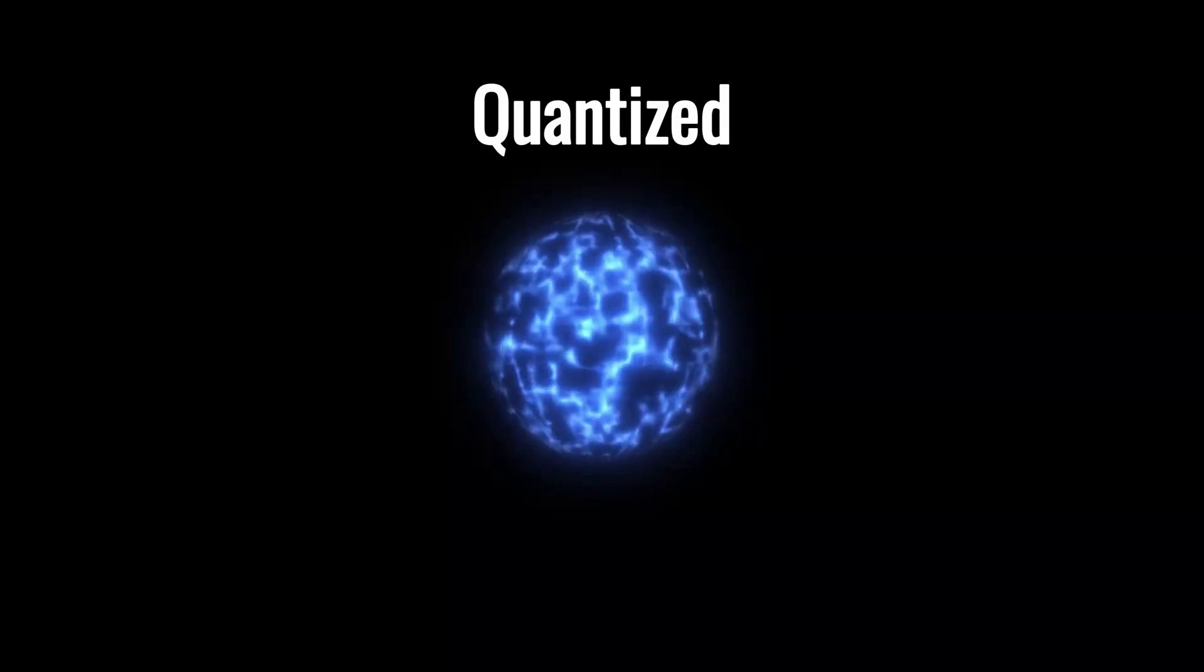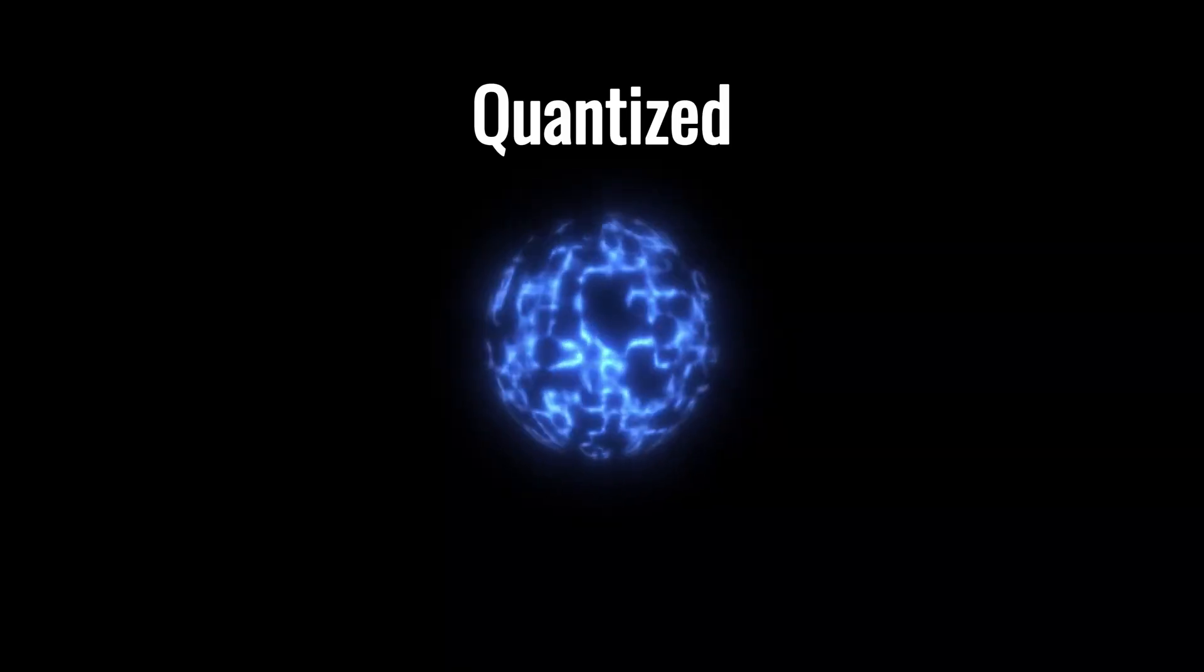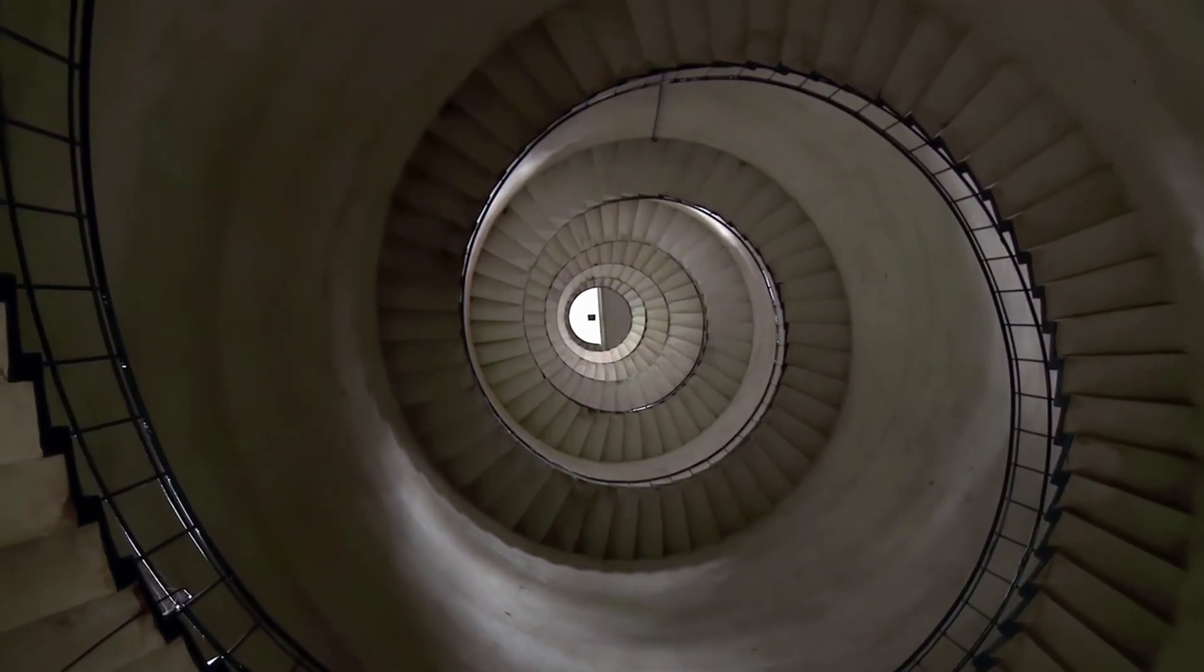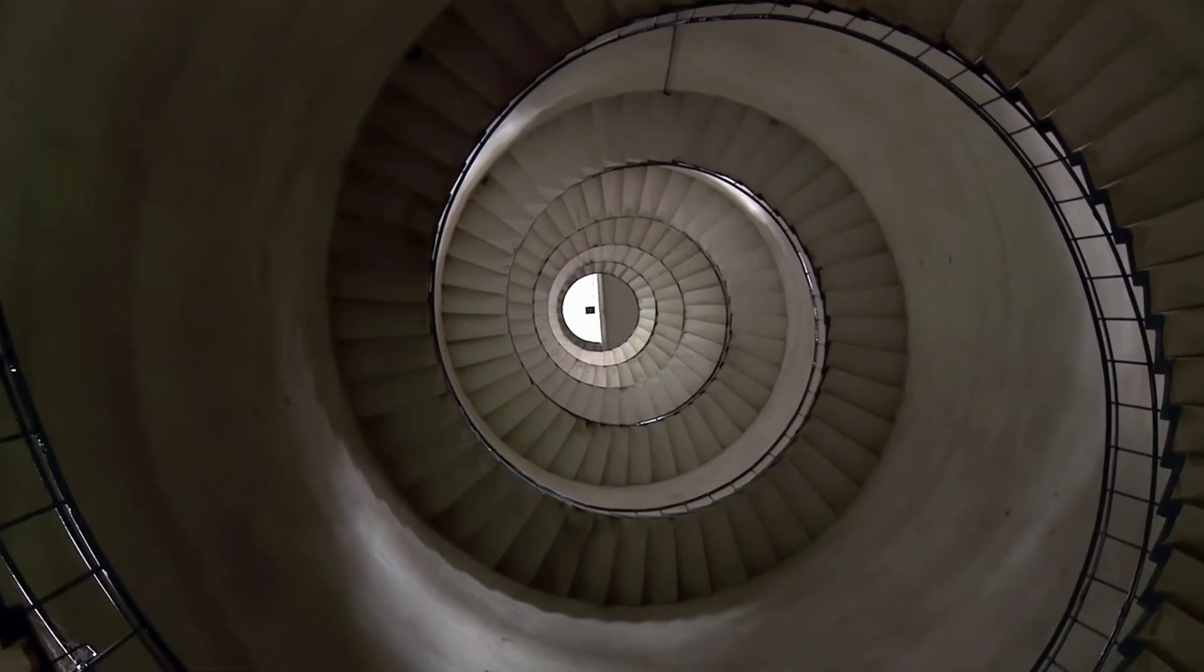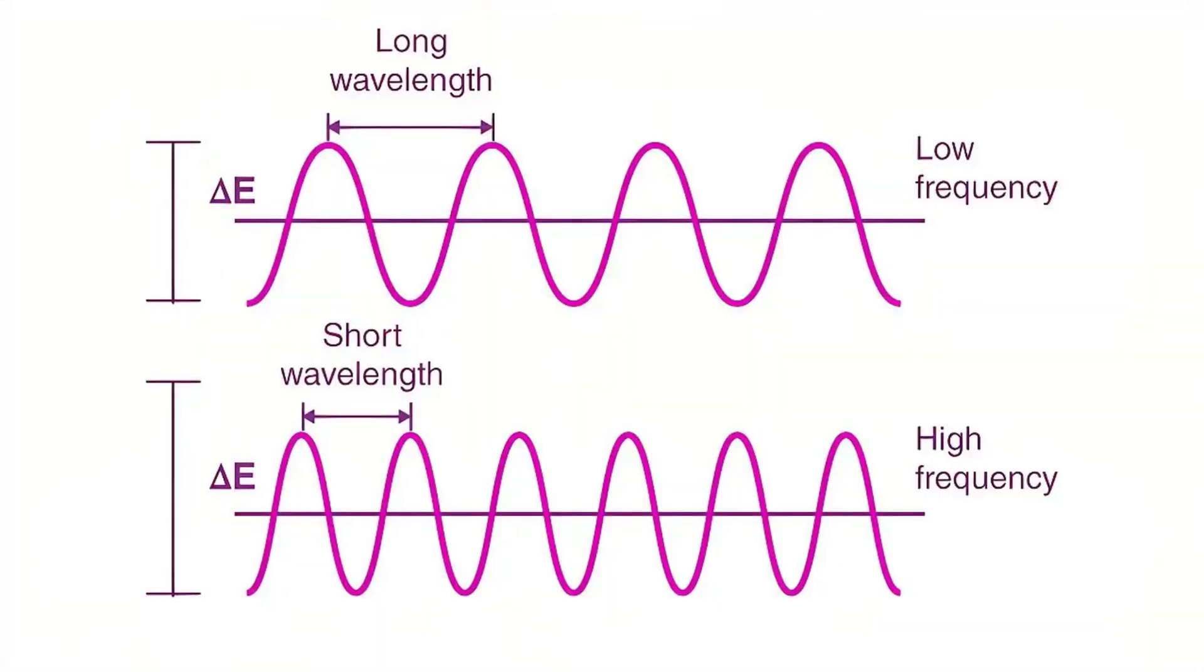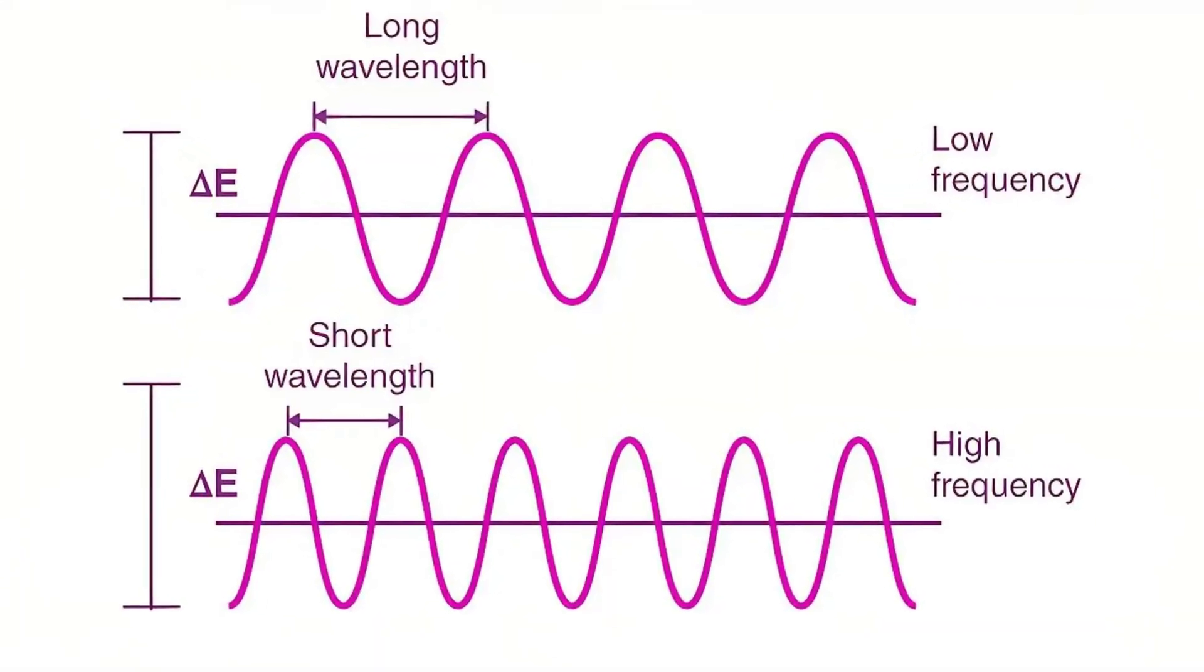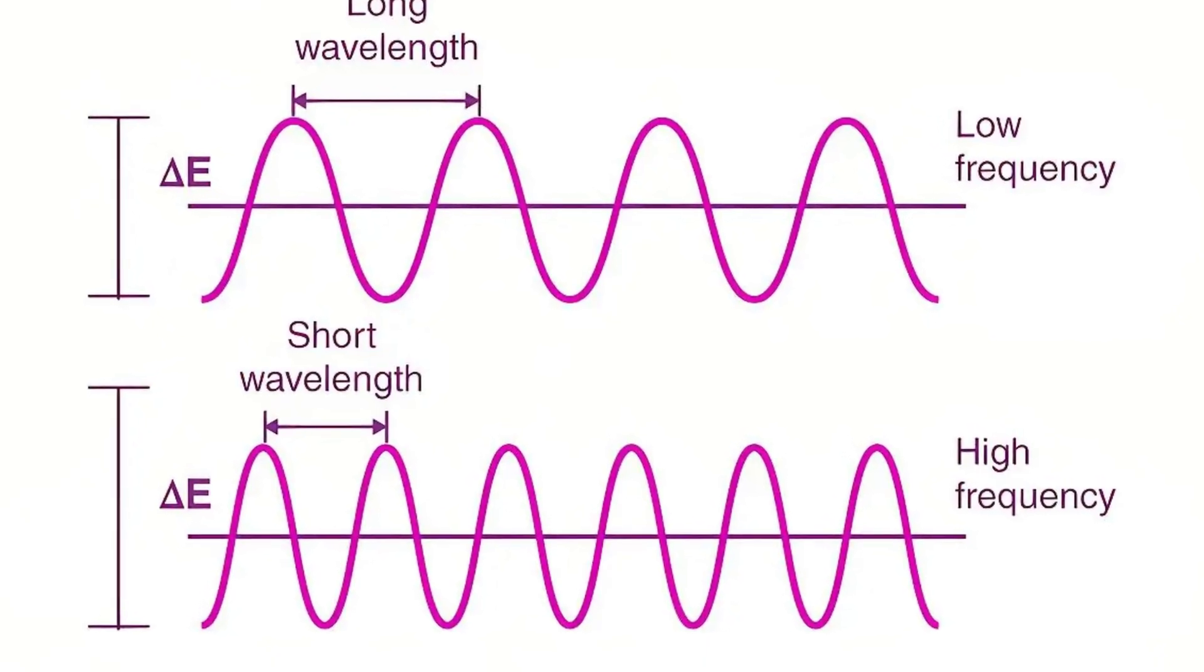Quantized means something comes in fixed steps, like stairs. You can stand on one or the next, but never in between. Photons work the same way. You don't get a continuous flow of light energy. You get bursts. Each photon has a specific amount of energy based on its frequency. Higher frequency equals higher energy. Lower frequency equals lower energy.